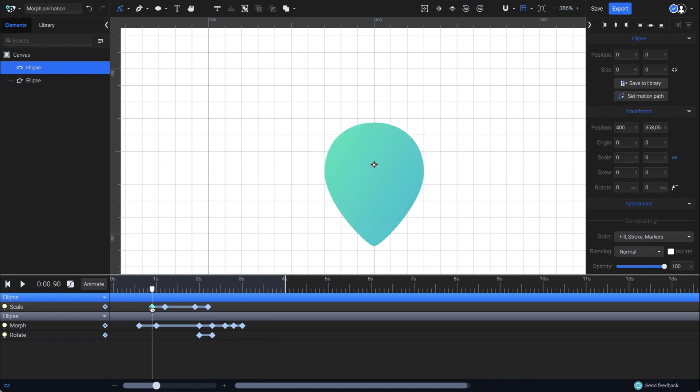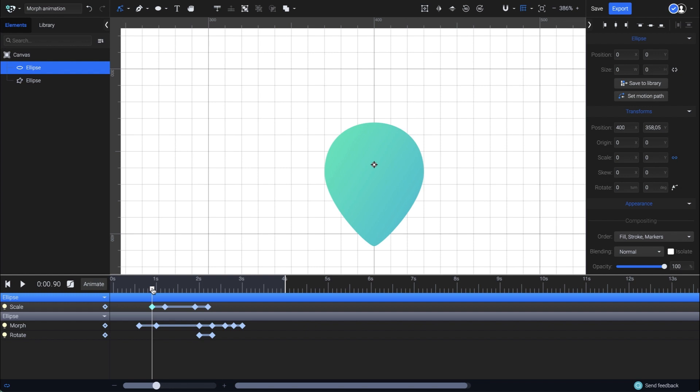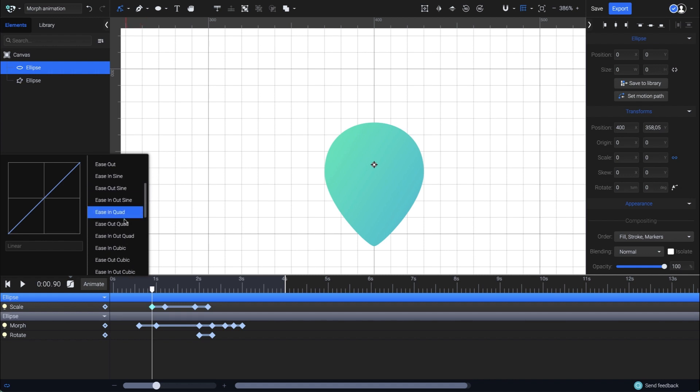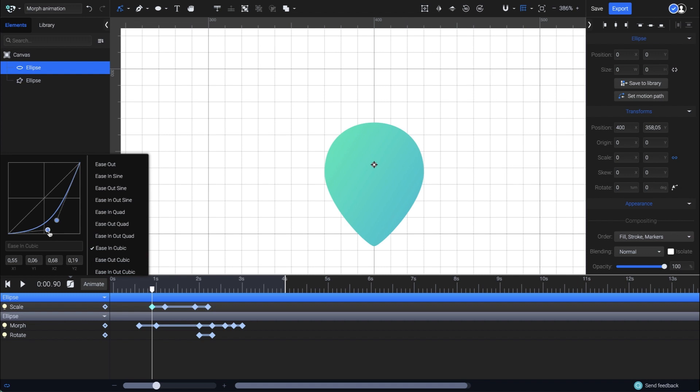Finally, I will add an easing effect for this first transition of the circle. For that, I'll keep the first keyframes selected and open the easing panel. I'll choose a random preset which I'm going to customize by adjusting its curve. I'm looking for a bounce back effect.